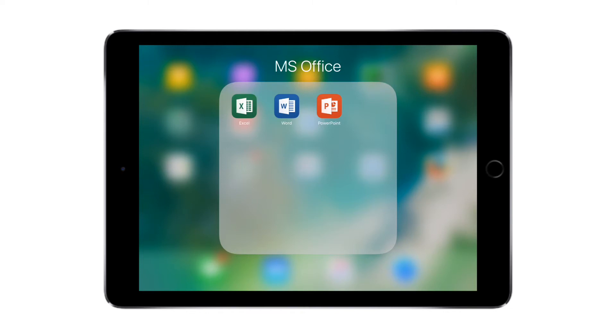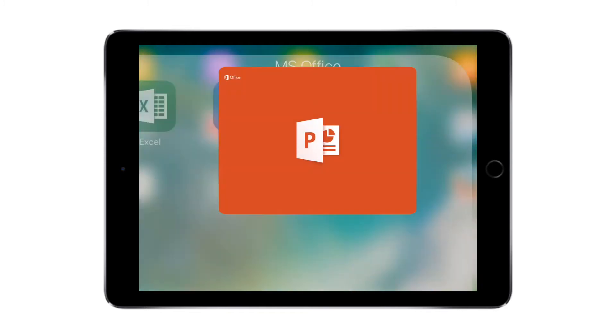If you remember, this is a three-part video. In the first video we spoke about Microsoft Office Word for iOS. If you haven't seen that video, I'll give the link in the description or in the i button on the top right corner to view the video.